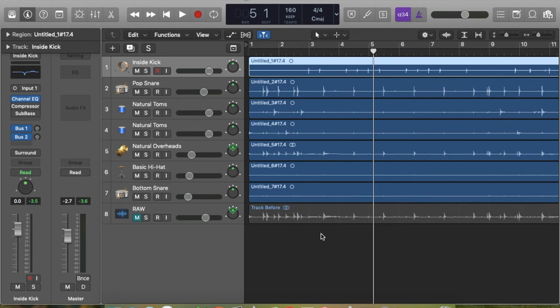Now that we've got our presets set up and our level set, let's jump into the kick drum. Just to let you know, on all of these drums I'm only using two plugins, besides the presets that have been already put on.